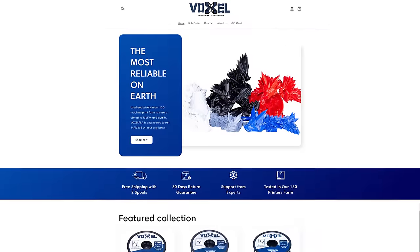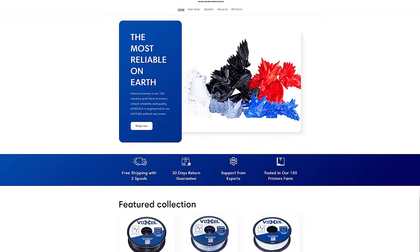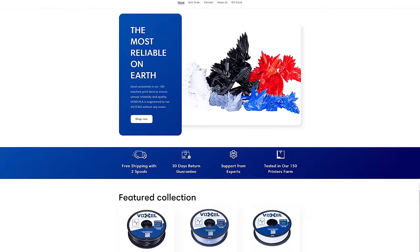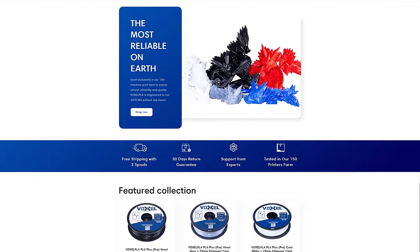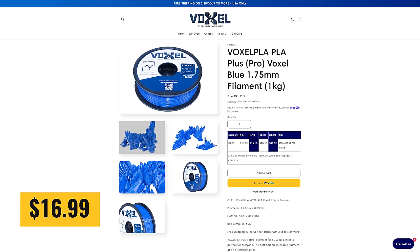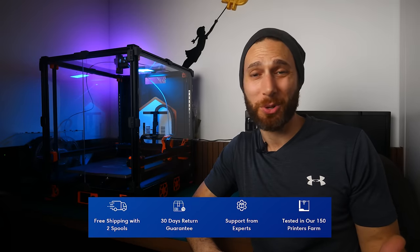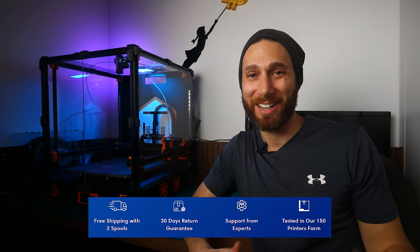It's guaranteed to be, as their tagline says, the most reliable filament on earth, and yet despite all that, it sells for only $16.99 a kilo, with free shipping on two kilos or more in the United States.